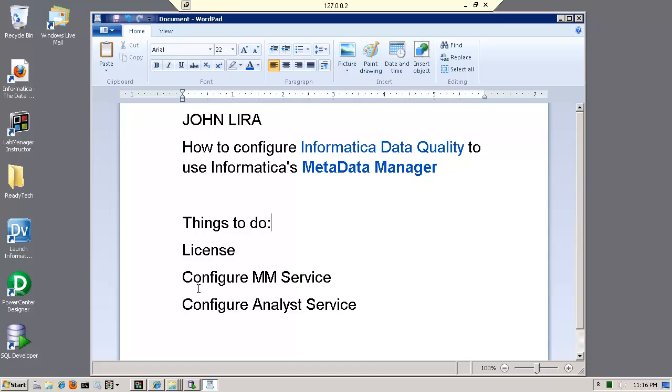So as a basic outline, things I need to do is check the license, configure Metadata Manager service, and then configure the analyst and test it to make sure that it's running.